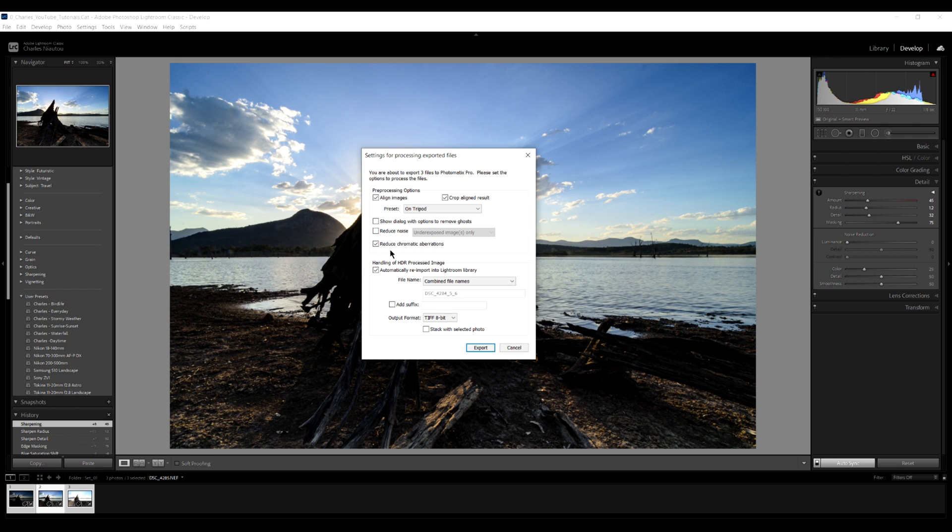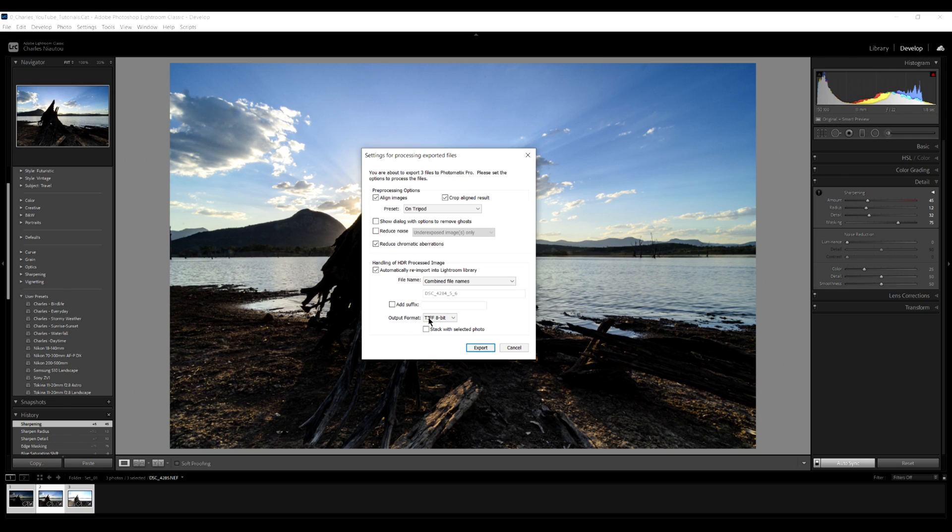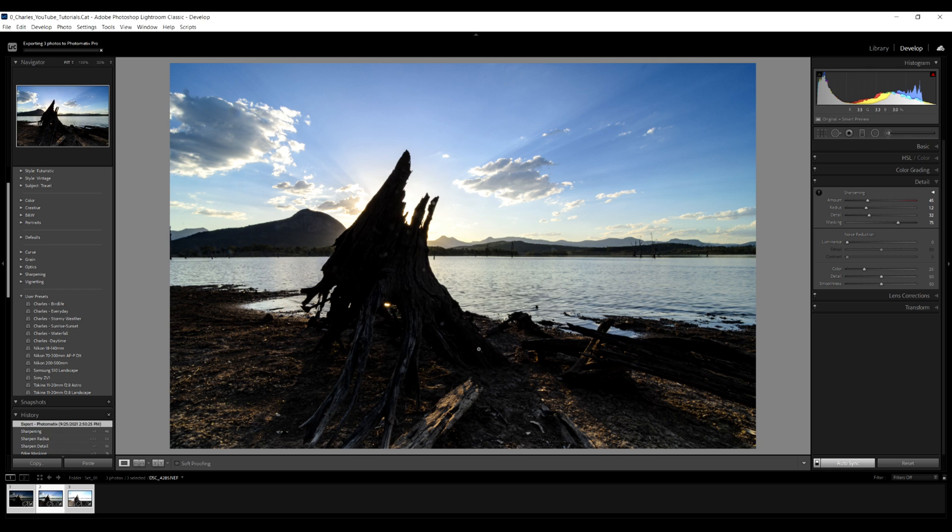Reduce chromatic aberrations. Definitely. Give that a tick. Now here, automatically reimport into Lightroom library. Definitely. And you've got to make sure combine file names. This way, if you've got three, five or seven file names, you'll see it'll have the first file name and then a dash and then three, five or seven or whatever you took. My output is TIFF 8-bit. We click export.